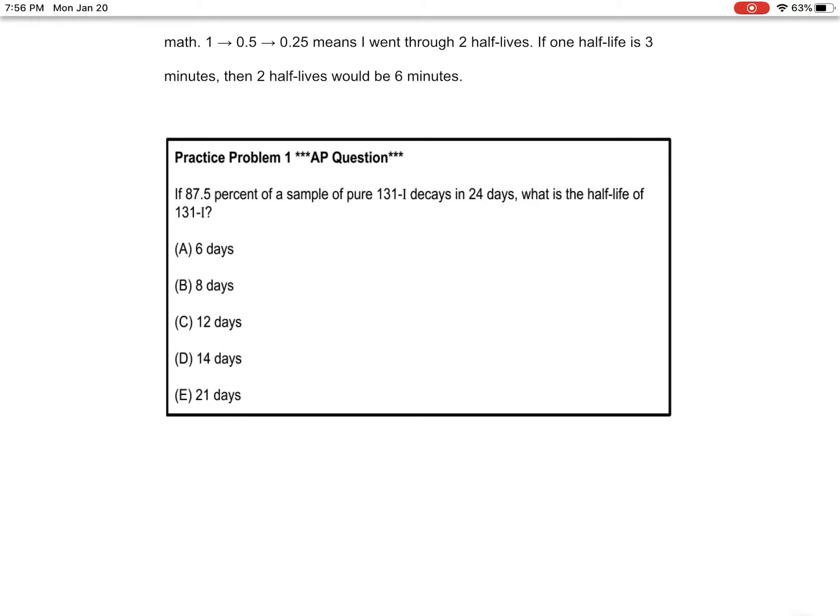They're not asking for a rate here, they're asking me to determine the half-life of iodine-131. The problem is they didn't give me how much of a sample I have.